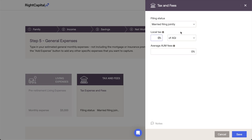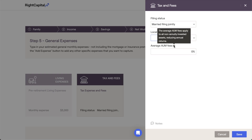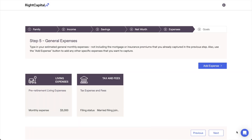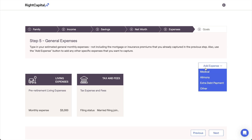The last field within this card allows you to enter average AUM fees to ensure that their impact is being captured within the plan. This will reduce all non-annuity invested asset returns by the percentage you enter. In addition to the living expenses and taxes and fees, additional expenses can be added to the client plan by clicking the Add Expense button in the upper right and choosing from the list of available expense options.